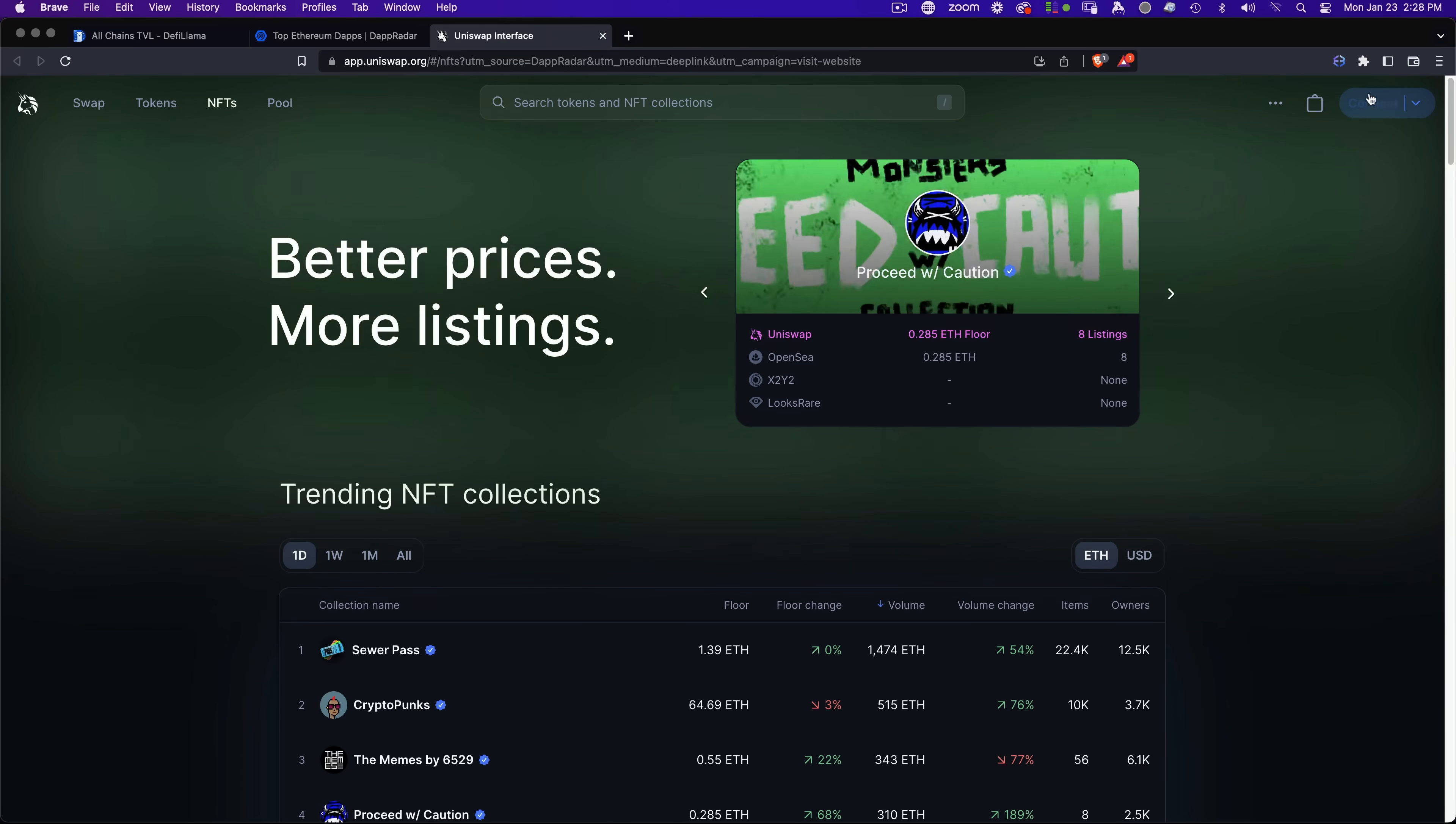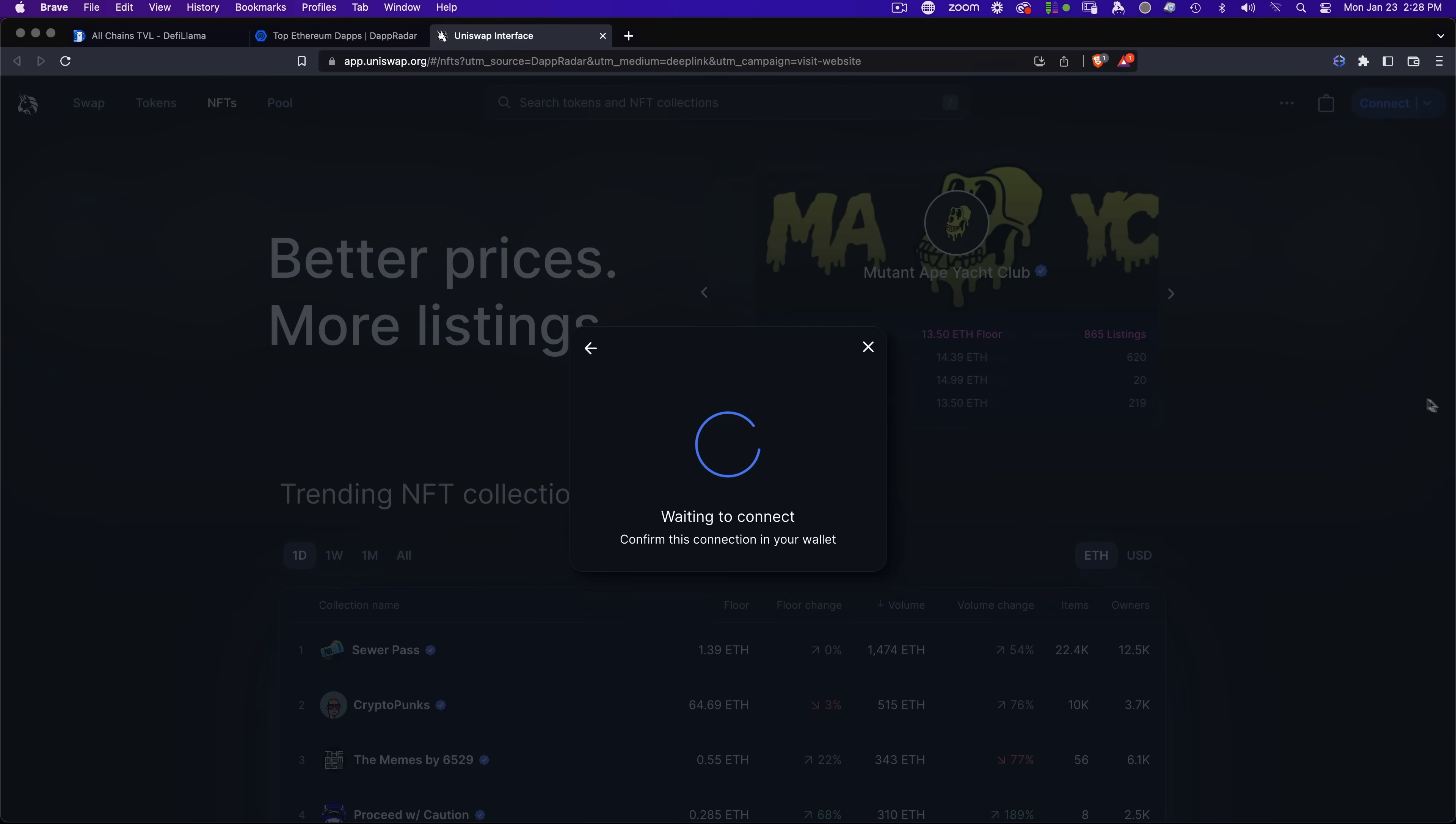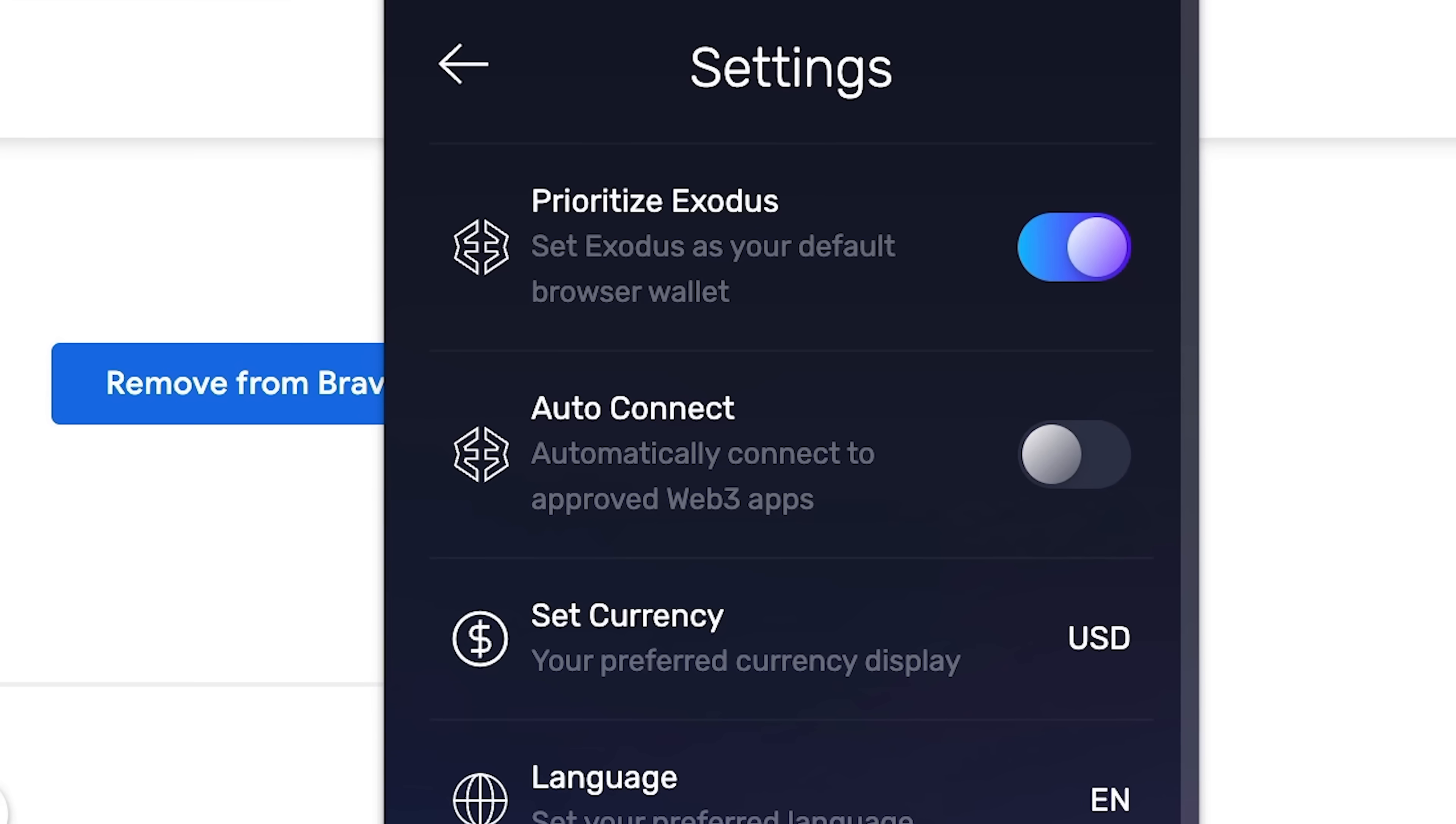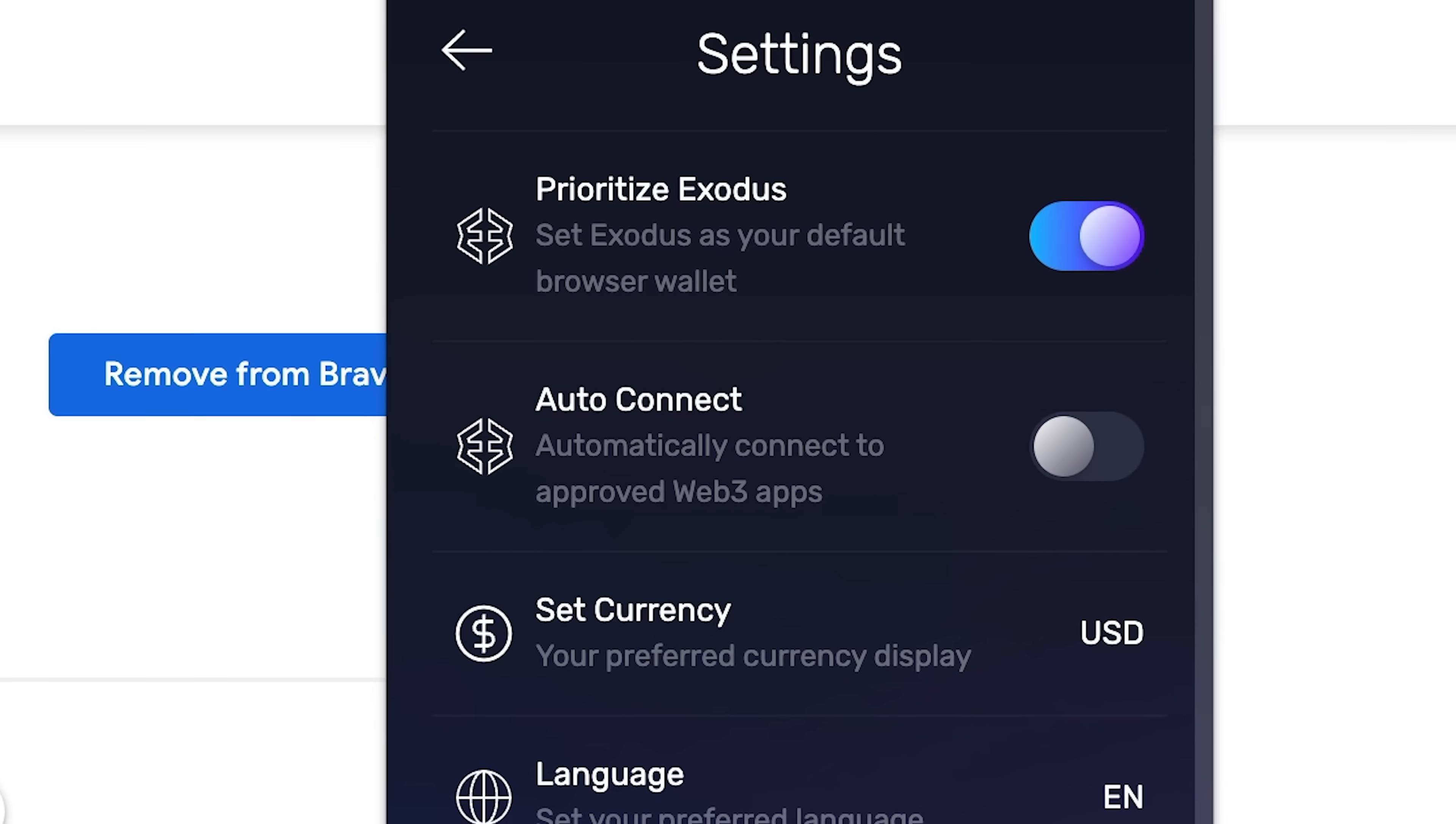If you don't see Exodus on the list, never fear, you can still connect your Web3 wallet via the Prioritize Exodus toggle in the wallet settings.